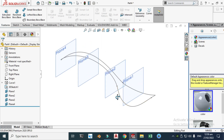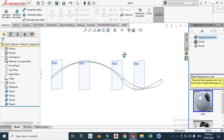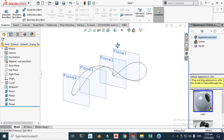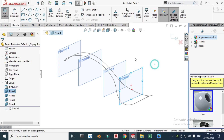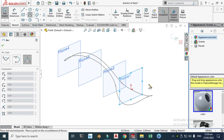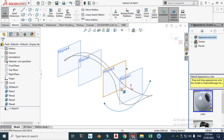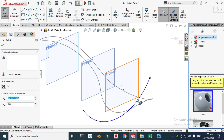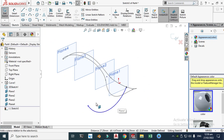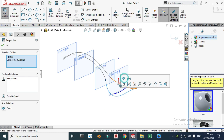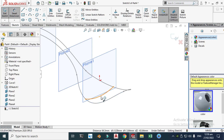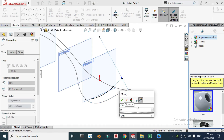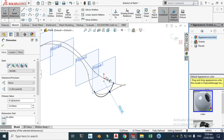We'll add a 3-point arc on each plane, and these arcs will be used as guide curves for surfacing. Click Plane 1, click Sketch, and go to 3-point arc. Make a 3-point arc — click this point, click here, then click here. Make the endpoints pierce the 3D curve on both sides. Go to Smart Dimension, click the arc, and change it to 25. The sketch is now fully defined.